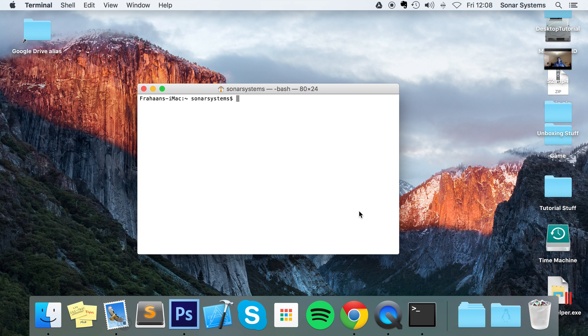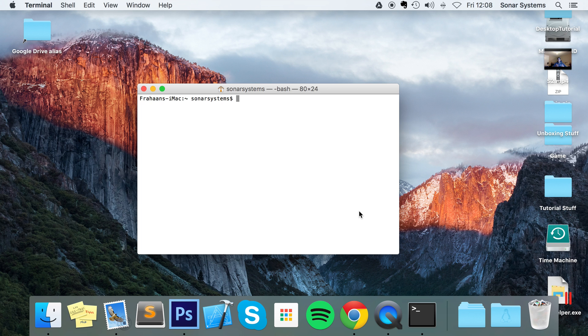So first of all, what is an environment variable? You probably already know, but for those of you that don't, an environment variable - the best way to think of it is like a global variable that can be used by different applications. Because usually, let's say you're creating a piece of software or a game or anything really and you have a variable inside it.